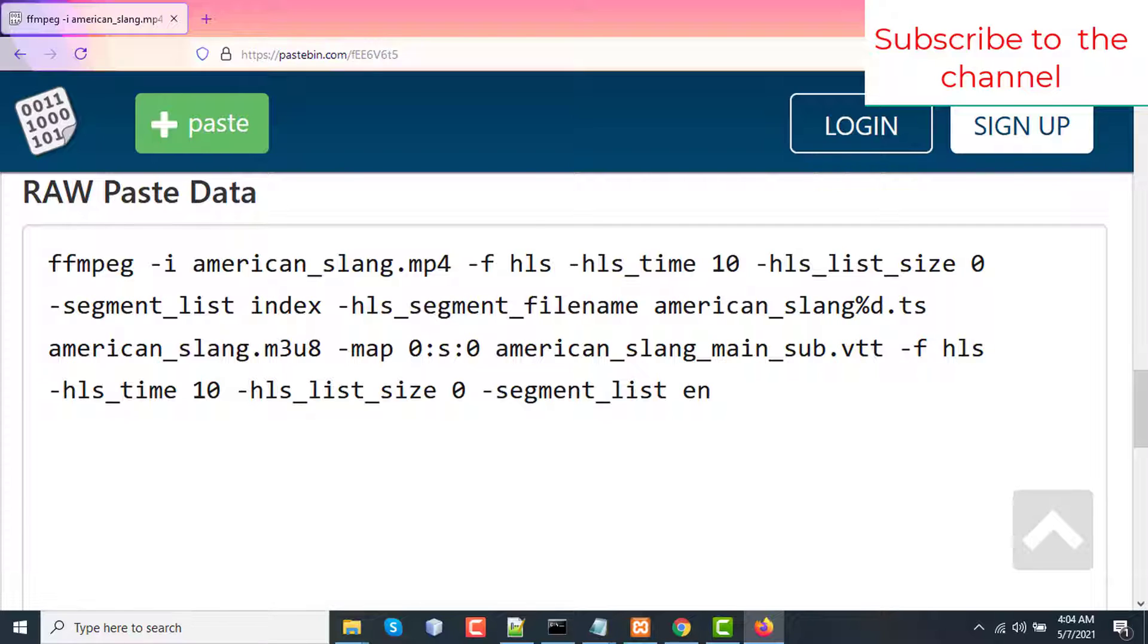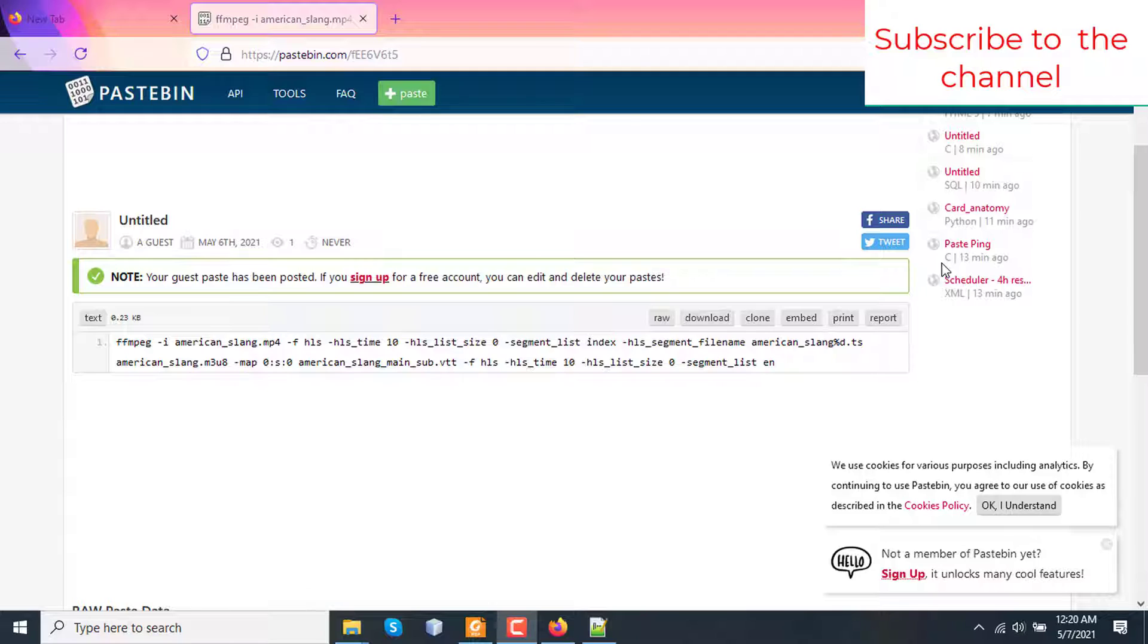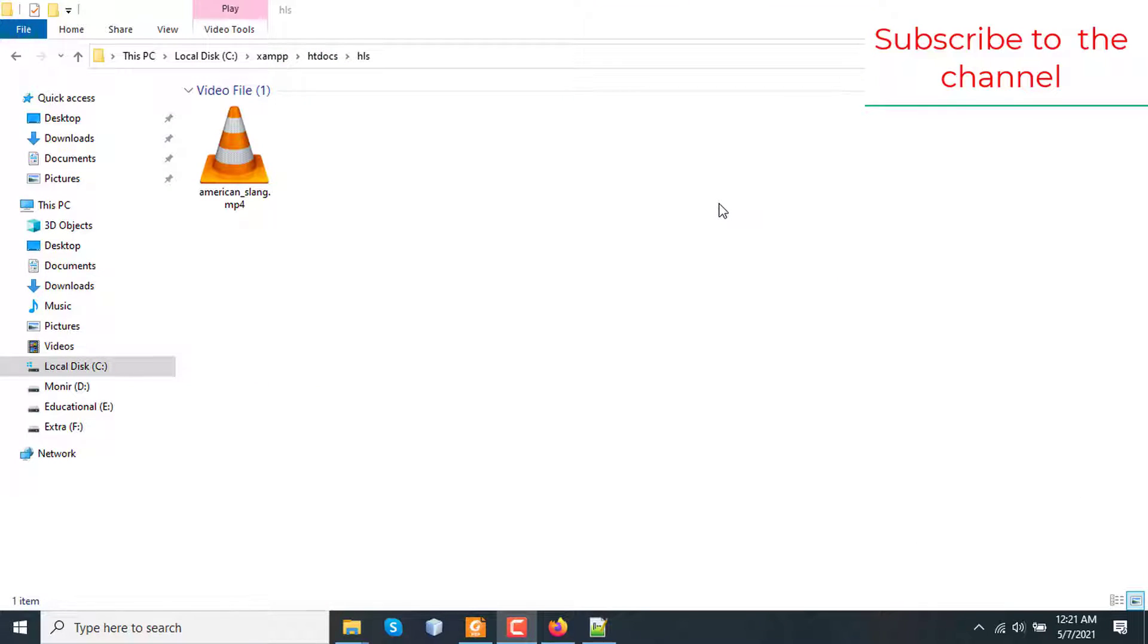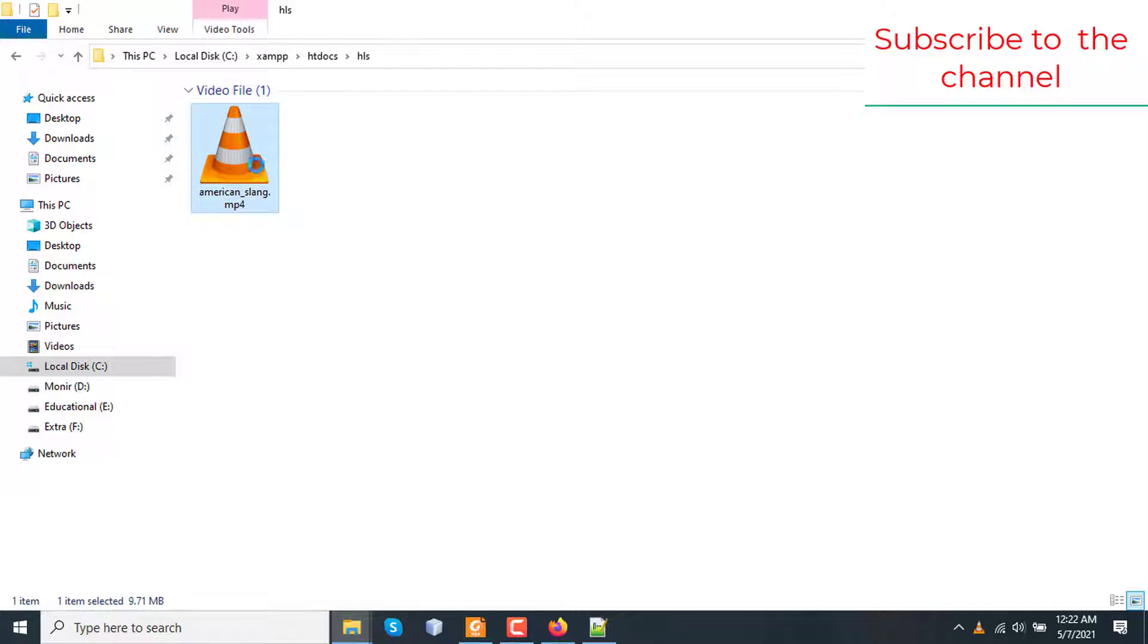The first step is creating HLS video playlist and subtitle playlist with FFmpeg. And the second step is creating an HLS master playlist file and writing HLS instruction to reference the subtitle playlist file to the video playlist file together. Here in my server, I have a sample input video file named american_slang.mp4 which is containing a subtitle file.